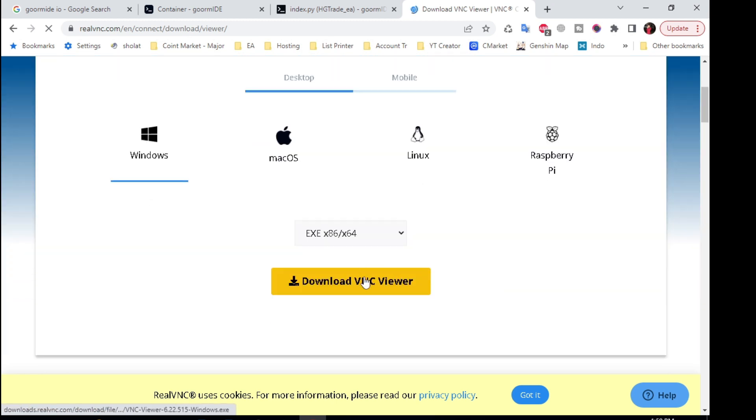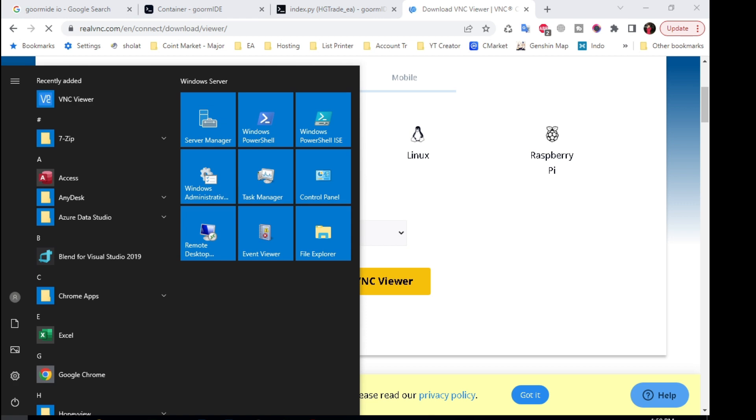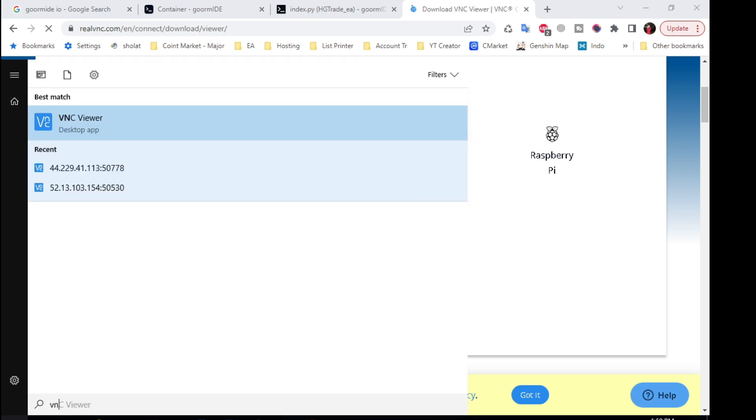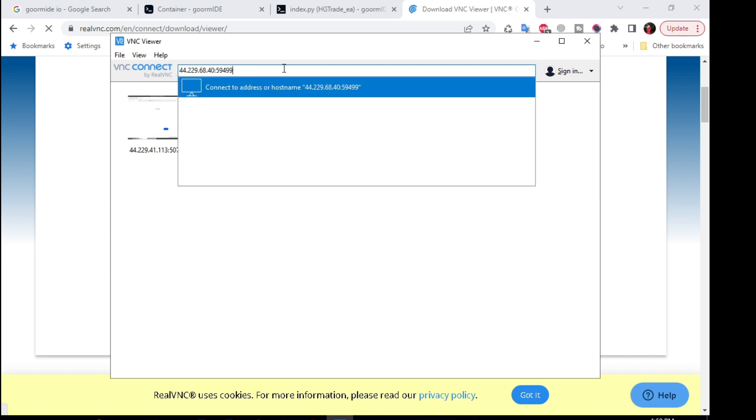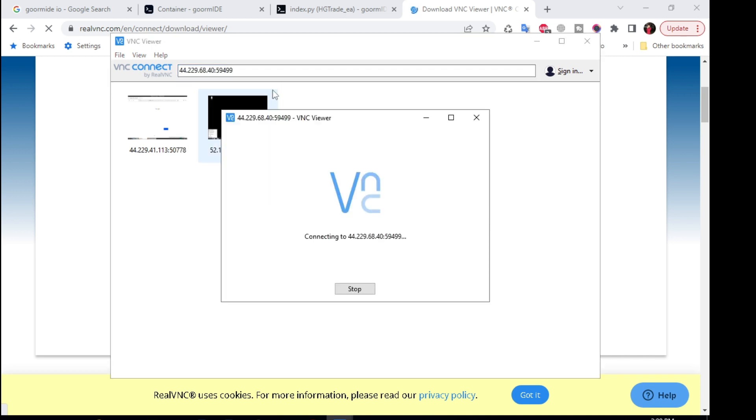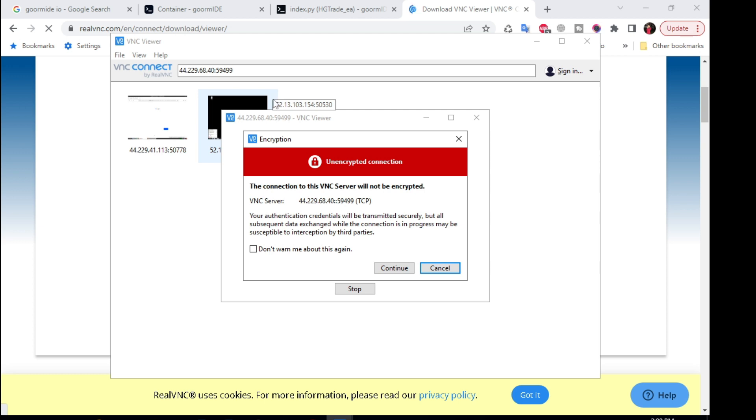Install and run VNC viewer. Paste the IP address to access the VPS. Enter the password that was previously created.